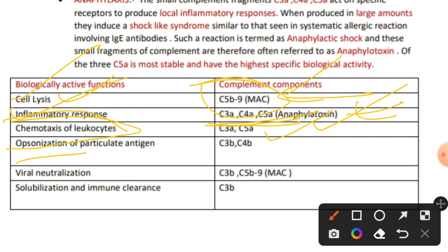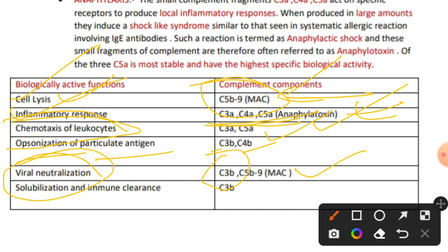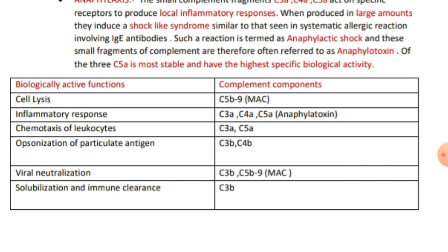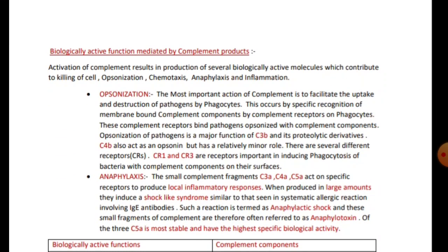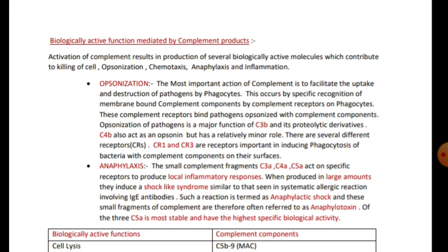Opsonization of particulate antigens is mediated by C3b and C4b. Viral neutralization involves C3b and the MAC. Solubilization and immune clearance also involve C3b. That covers the biologically active functions mediated by complement products, which concludes our lecture series on the complement component system.